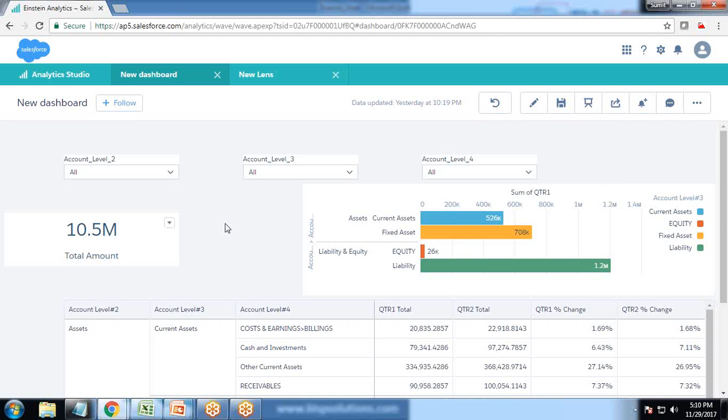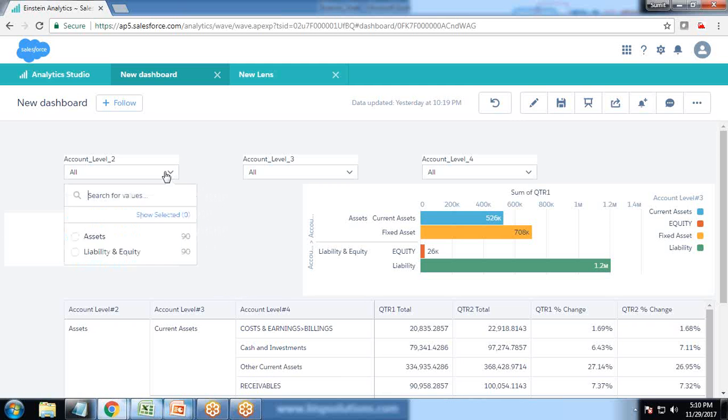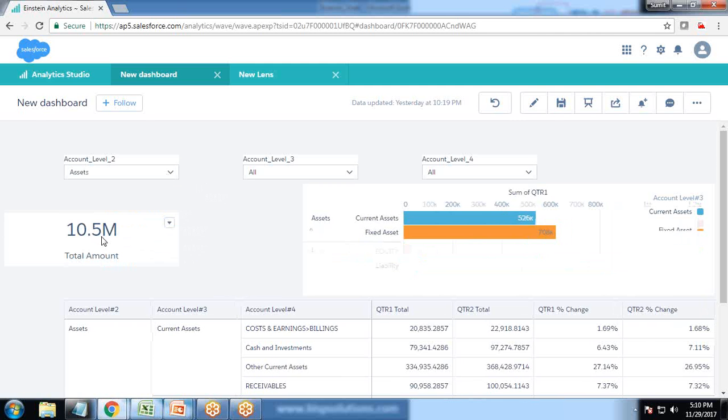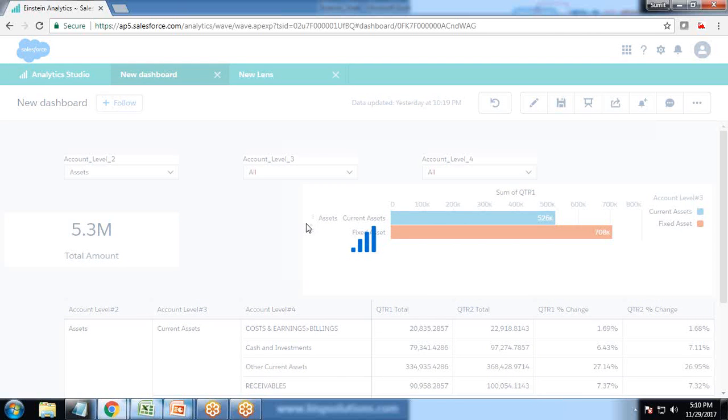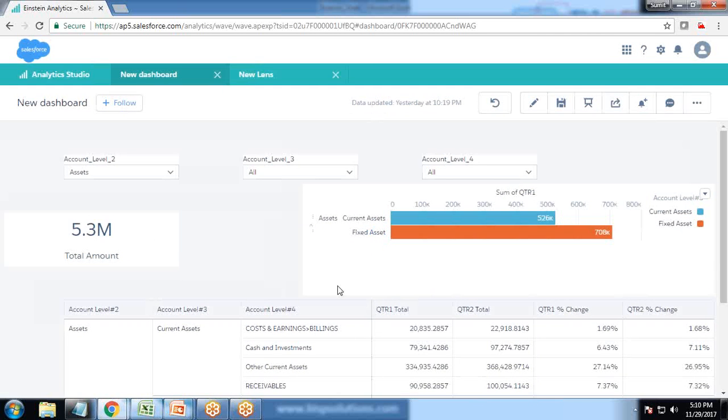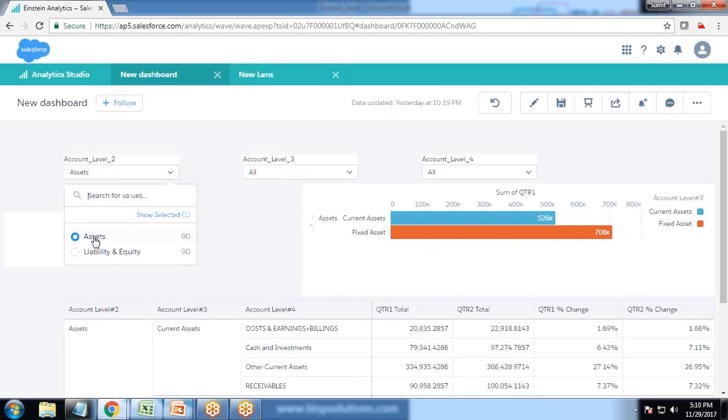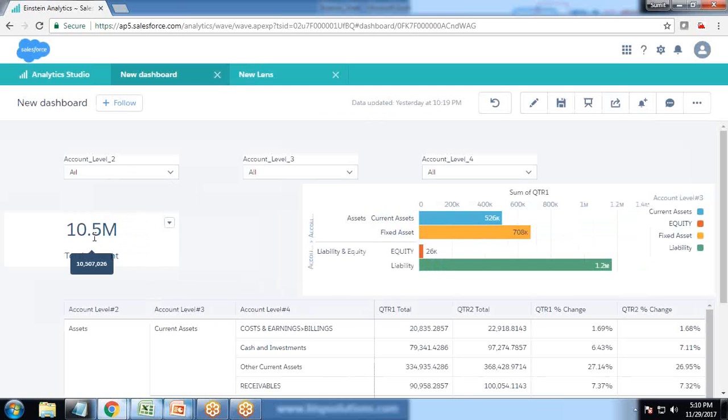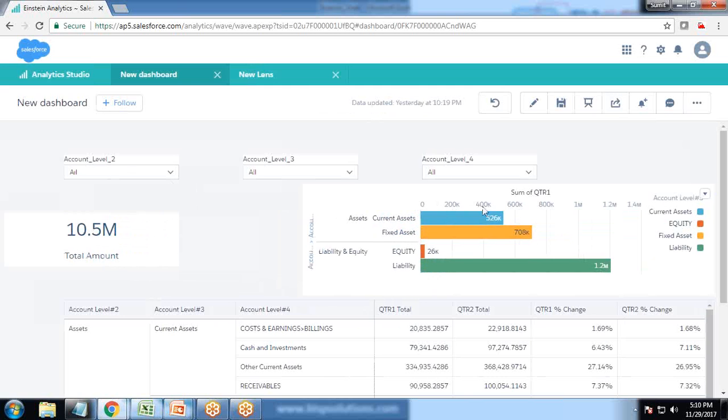Now let's move on to the next part. The requirement is we're going to talk about binding. As you can see, whenever I make a selection in assets, it only lists the assets and both the table and the chart get updated.